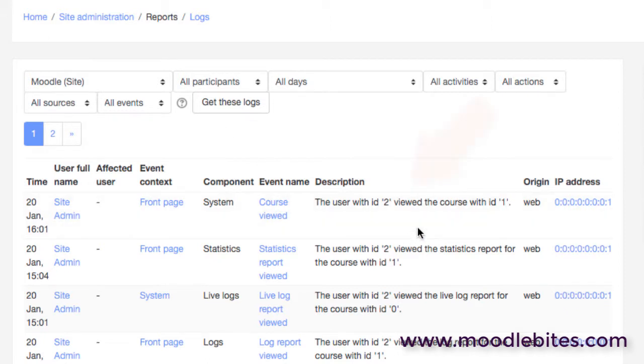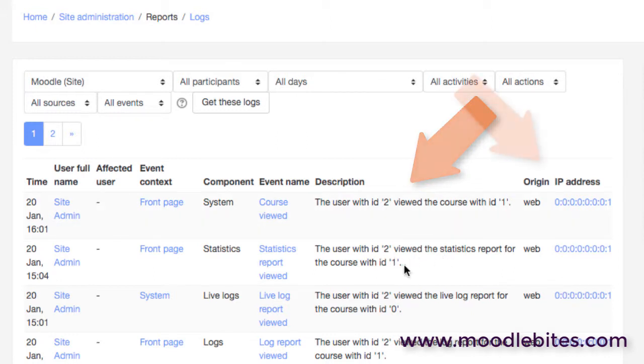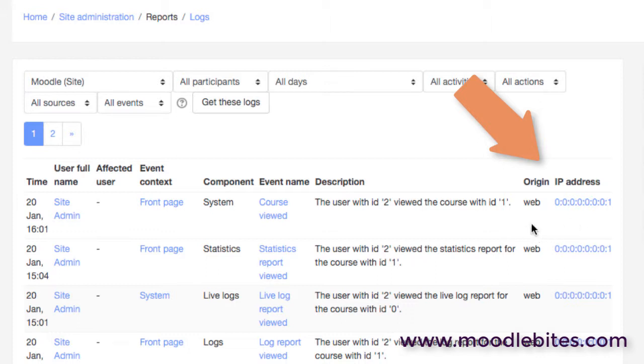You can see them straight away, and you'll see that a user with a particular ID has viewed a course with an ID. You'll also see the IP address - that could be useful if you've got some unexpected behavior on your site.